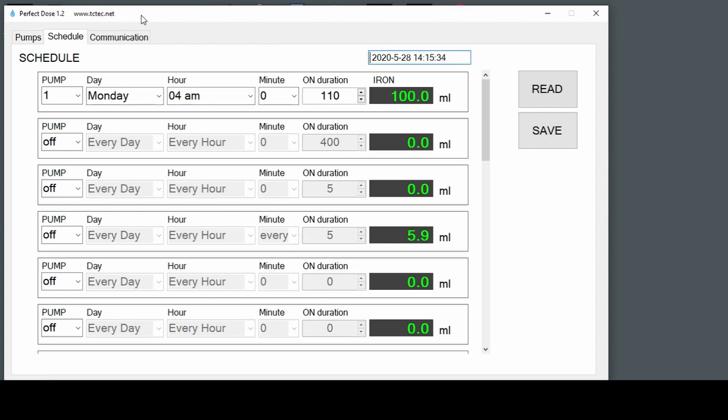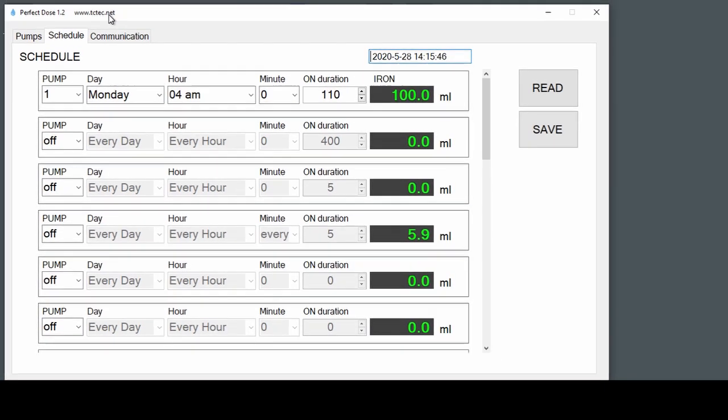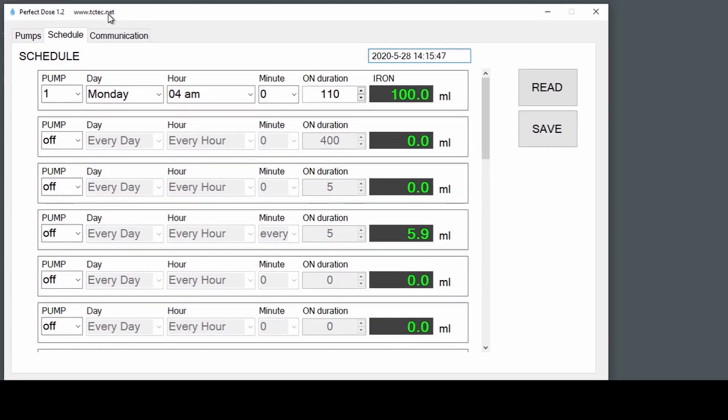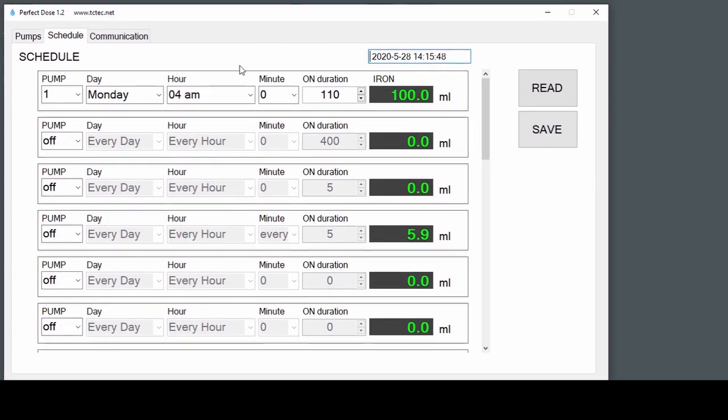So that's what our controller is going to do. Every Monday at 4 a.m., we'll get 100 milliliters of iron supplement. And that's all there is to it. Scheduling.